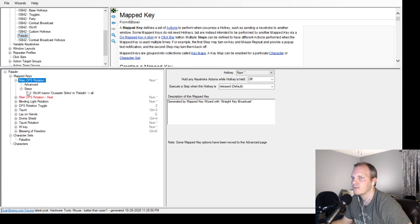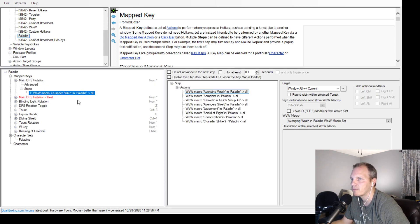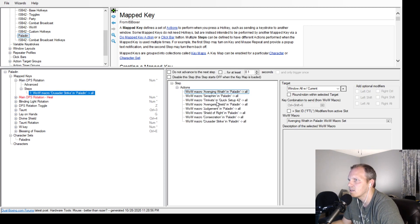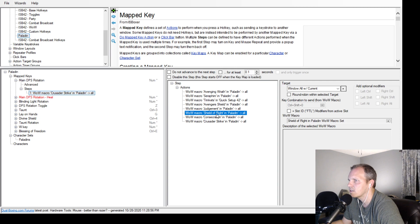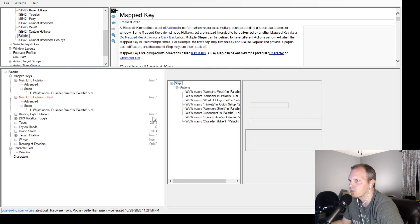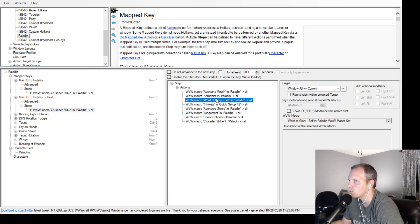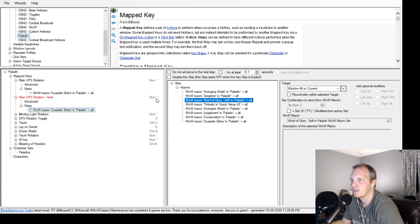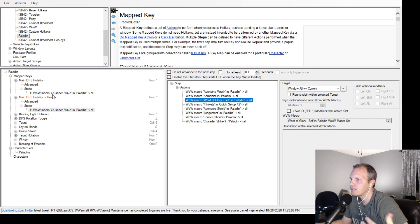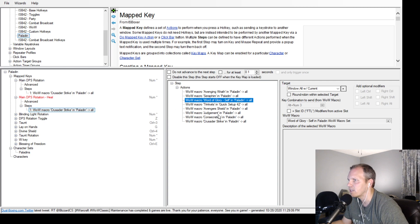The only difference in either of these macros is one has Shield of the Righteousness, another one has an actual heal - it replaces Shield of the Righteousness and does Word of Glory instead.